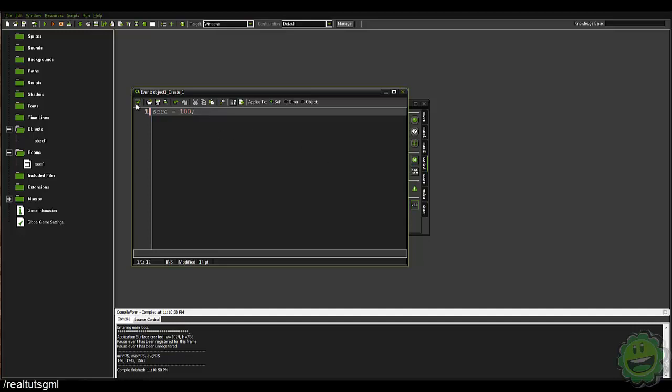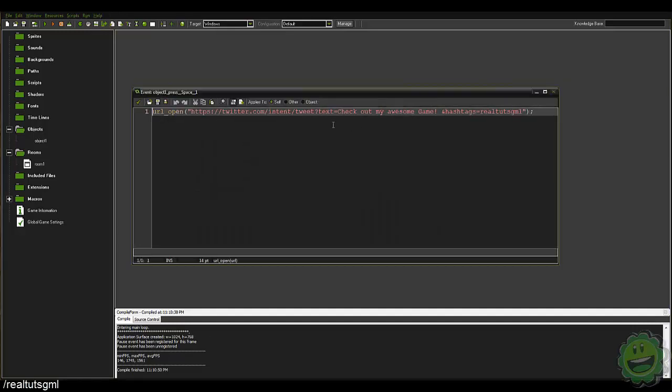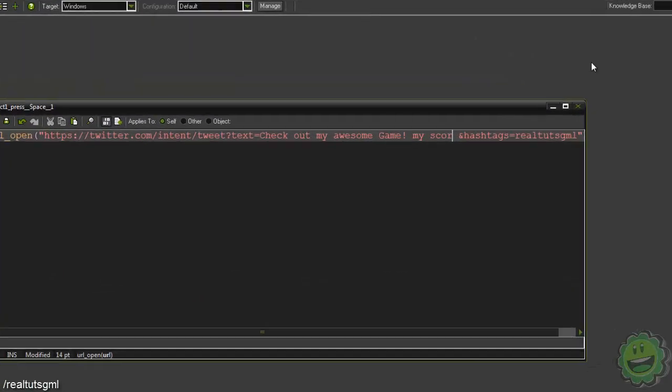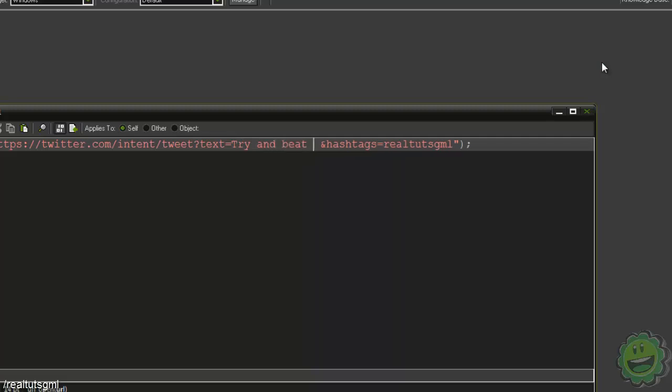So if you have a score variable, you can then say my score, or for example, try and beat my score.